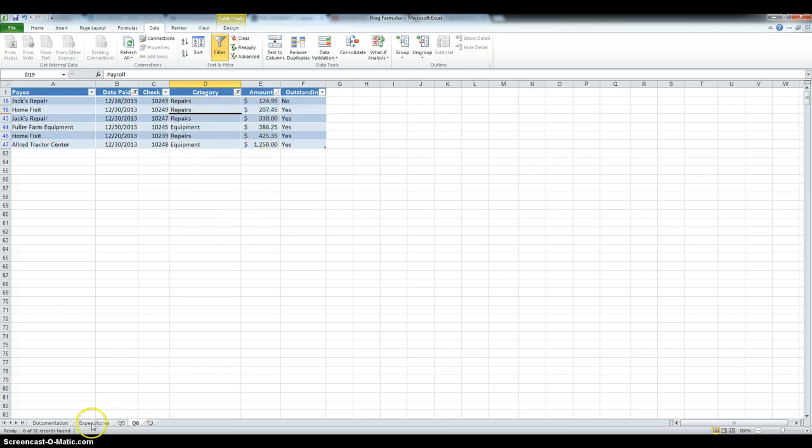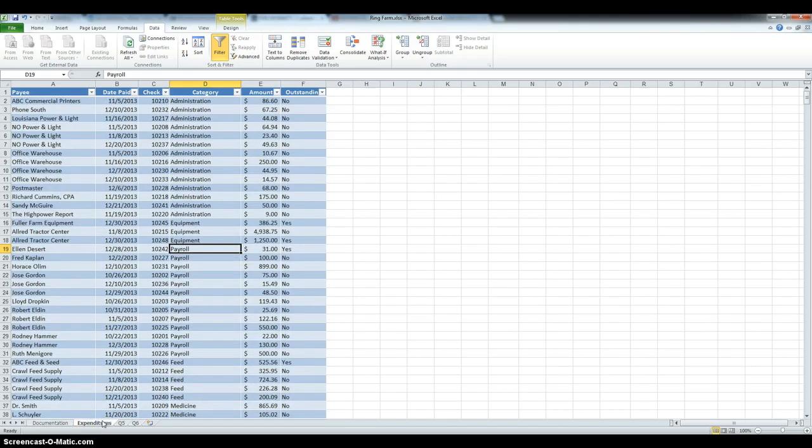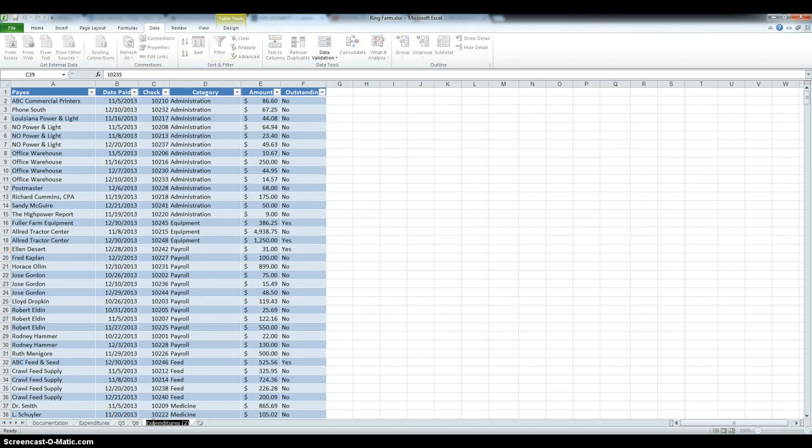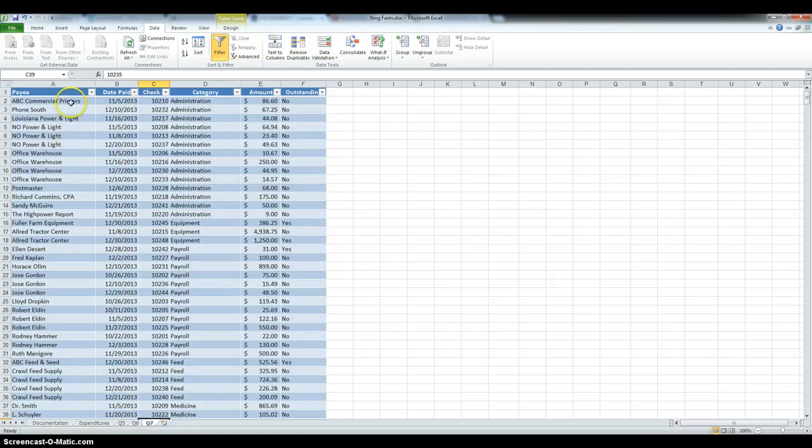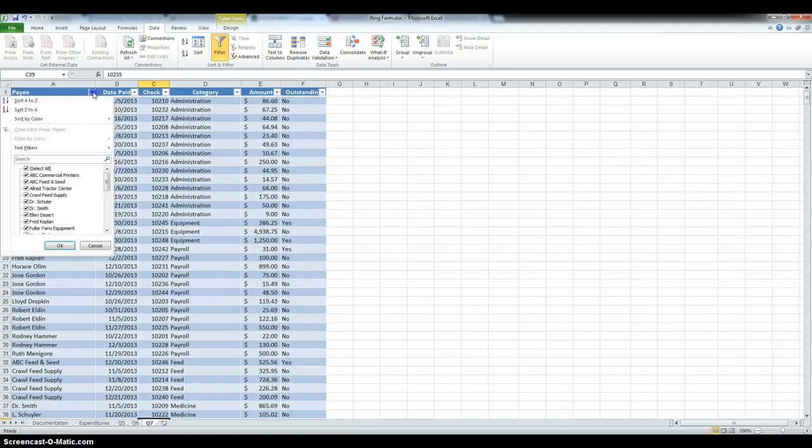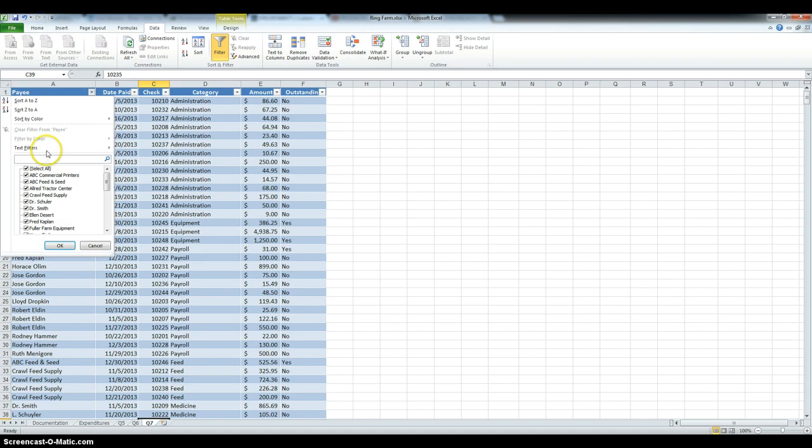Make another copy of the expenditures, name this Q7, and then we have to filter the checkbook table to display all checks that include the word VET in the payee's name. So, under payee, click the arrow, and then we are going to filter by text and type in that.